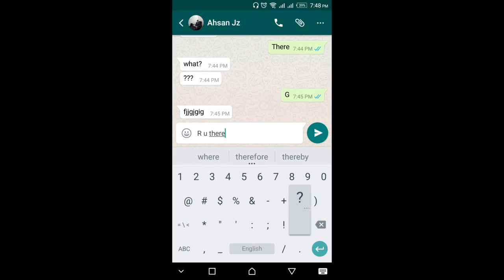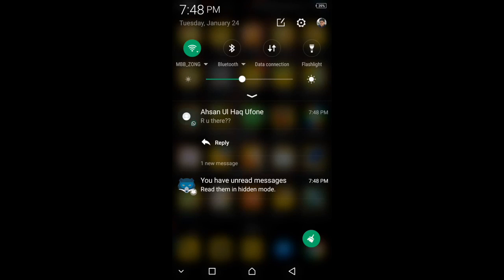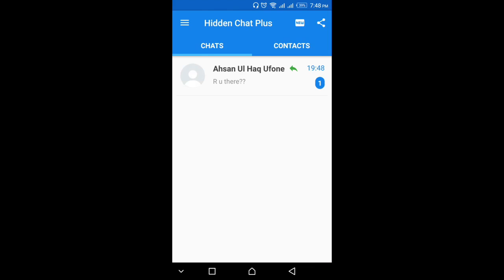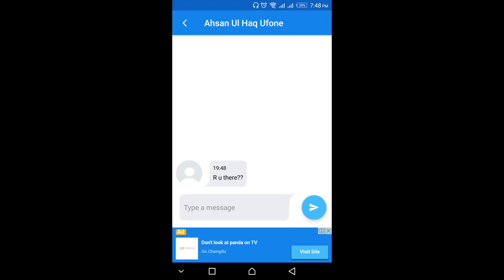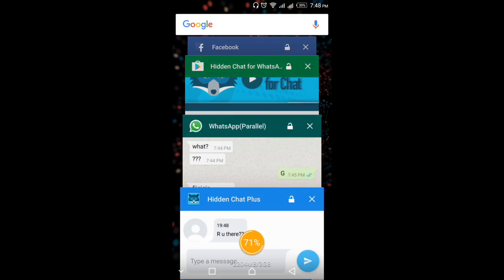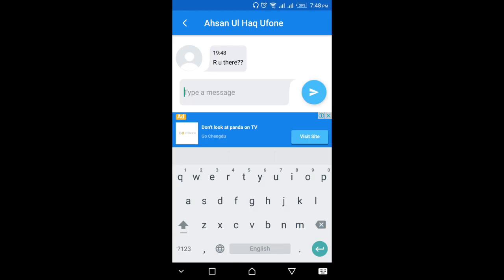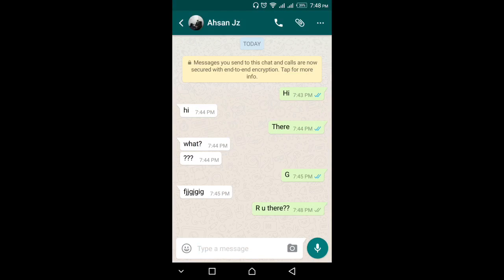Now you can see we received two messages here — one from my number on WhatsApp, and the other one in the Hidden Chat application. If I click on it, I can see the message. I open and read it. I also typed something but didn't want to send it. Because I read the message, the blue tick mark should appear, but you can see it still shows the gray tick.